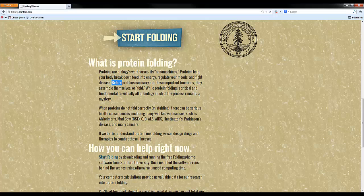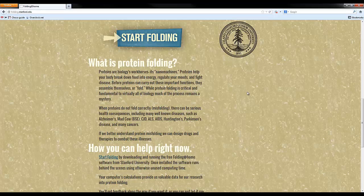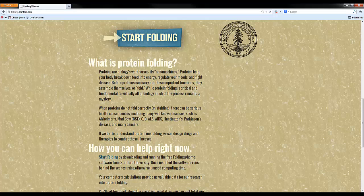Before proteins can carry out these important functions, they assemble themselves or fold. If they fold incorrectly, they can cause several different things like cancers, Parkinson's disease, Huntington's disease, Alzheimer's, stuff like that.